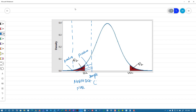Similarly, when you do norm.inv to get your LCL, you just have to put in alpha by 2 directly — you don't have to do 1 minus. Because to find the upper critical limit on the right-hand side, you do 1 minus, but for the left-hand side, you don't have to do that.